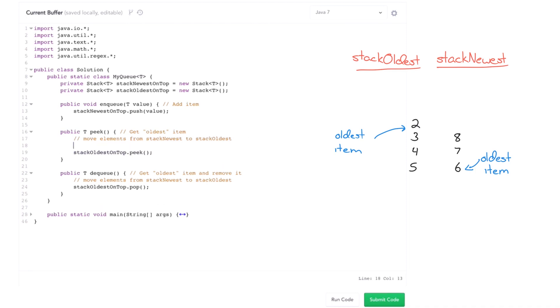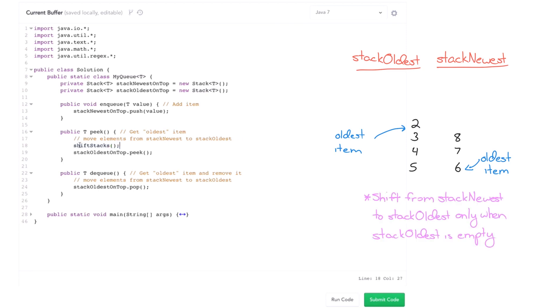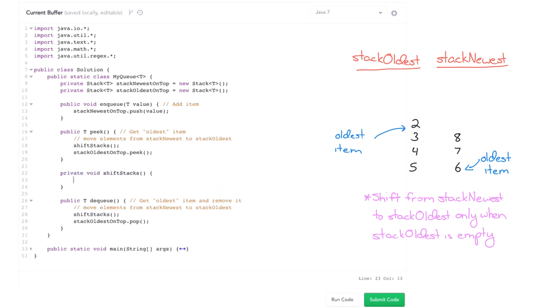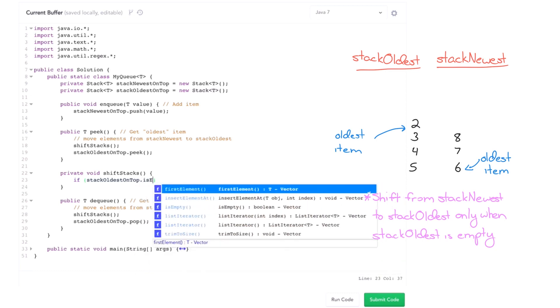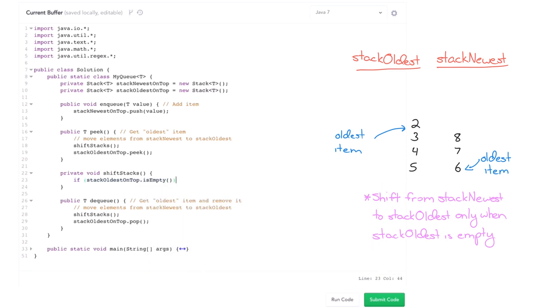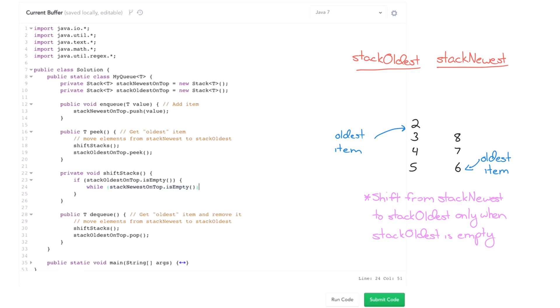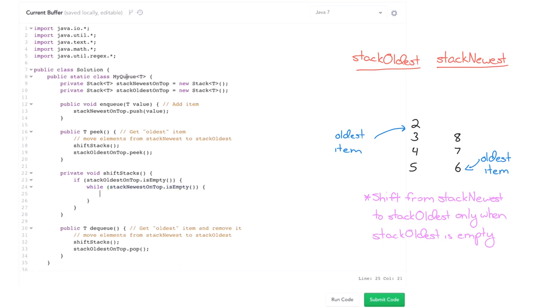So all we have to do here is just, hey, when in case stack oldest is empty, that's when we have to shift elements back and forth. So I'm just going to call a shift stacks method on both of these. And then I need to go implement that shift stacks method. And what it's going to do is say, if stack oldest on top, if it's not empty, we're actually fine because we can just dequeue directly from there. If it is empty, then move everything from stack newest on top into stack oldest.